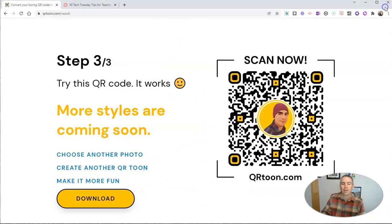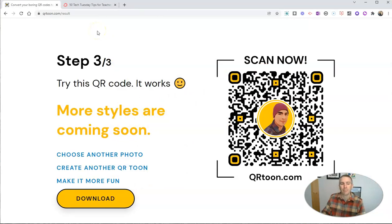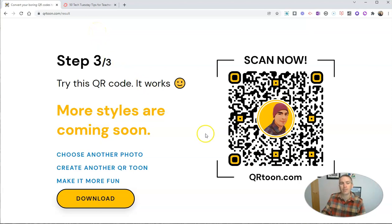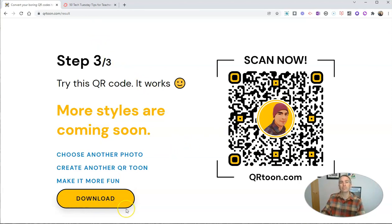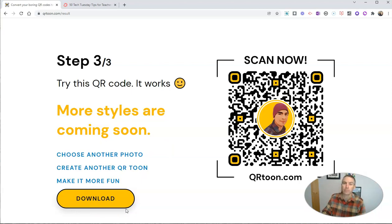So that's QR Tune. You can find it at qrtoon.com. It's a neat little way to make kind of a unique QR code. As always, for more things like this, please check out freetechforteachers.com or subscribe to my YouTube channel.